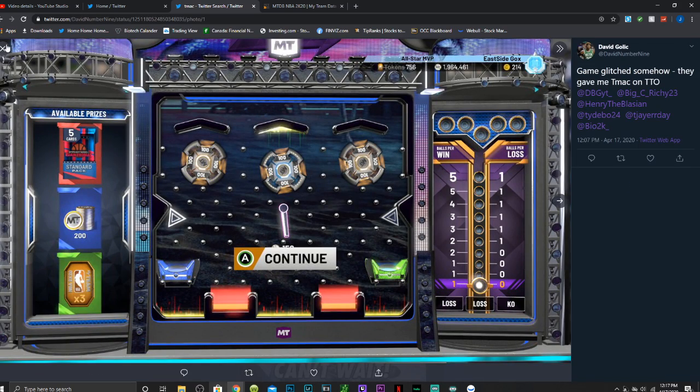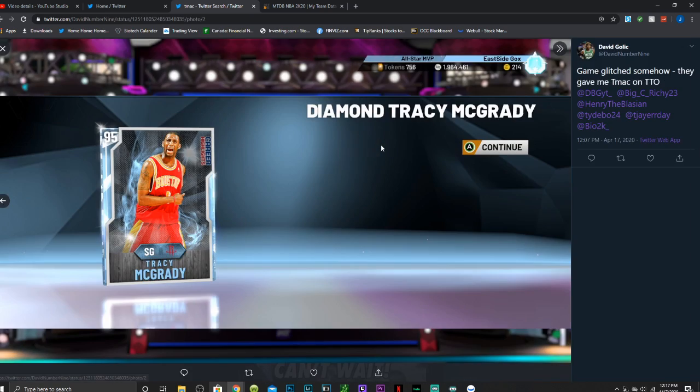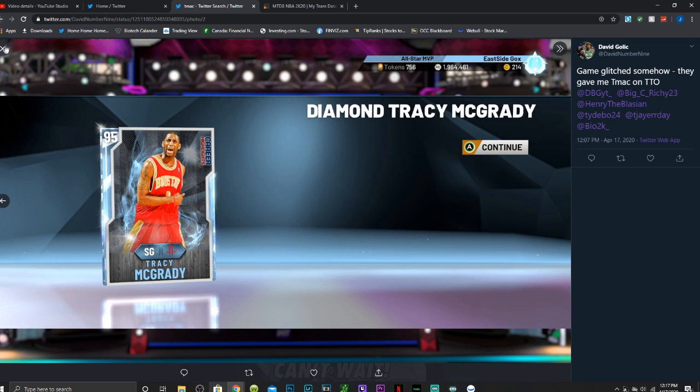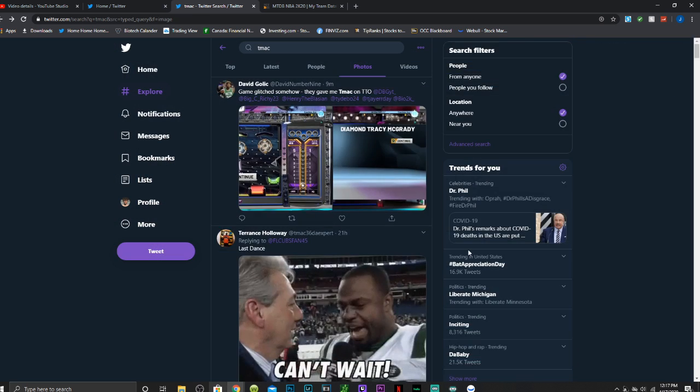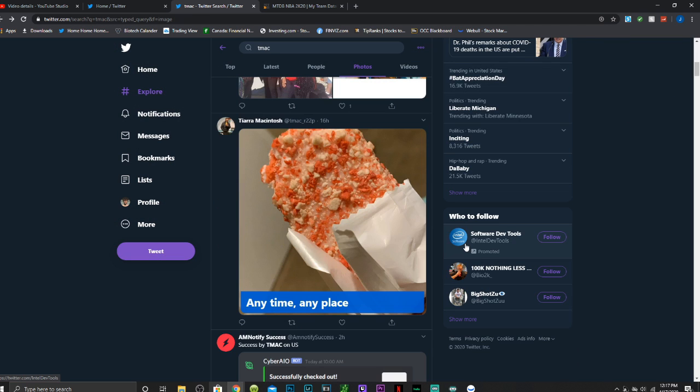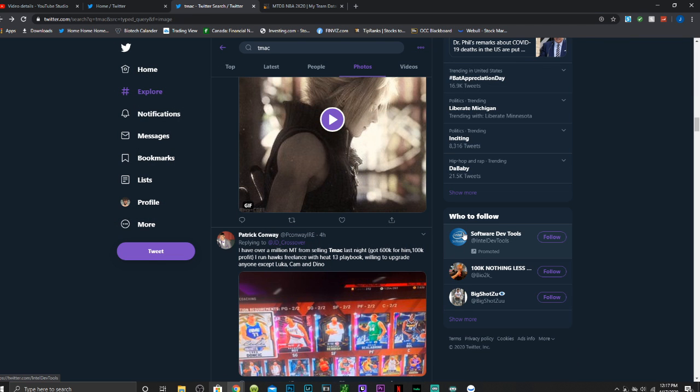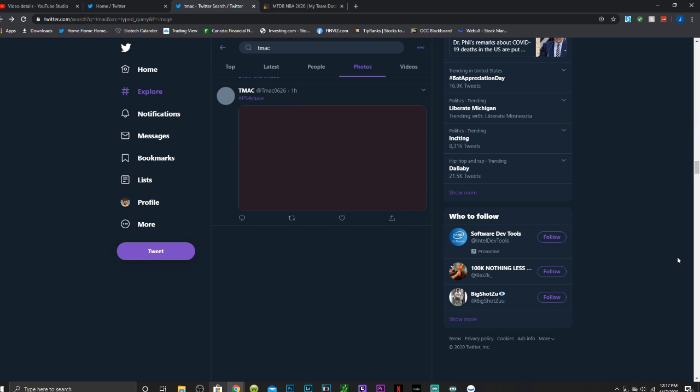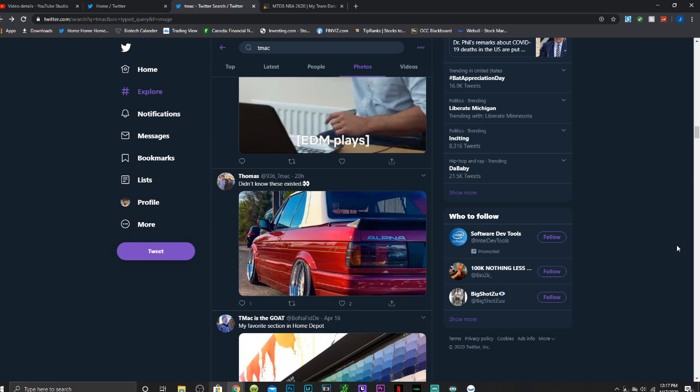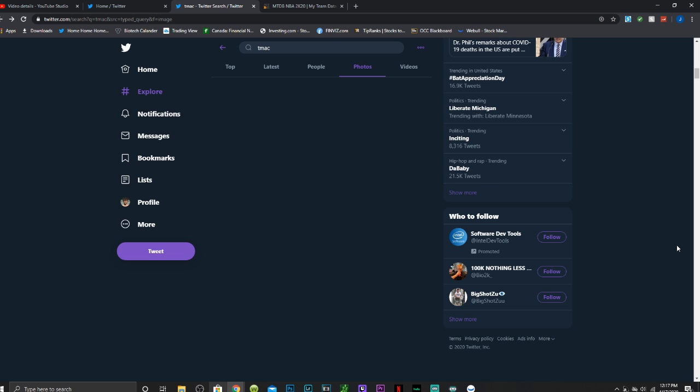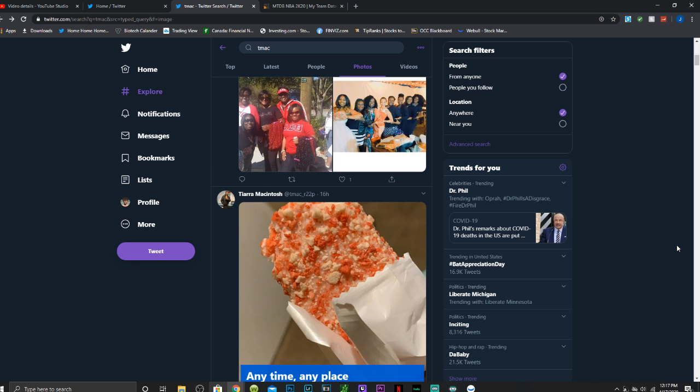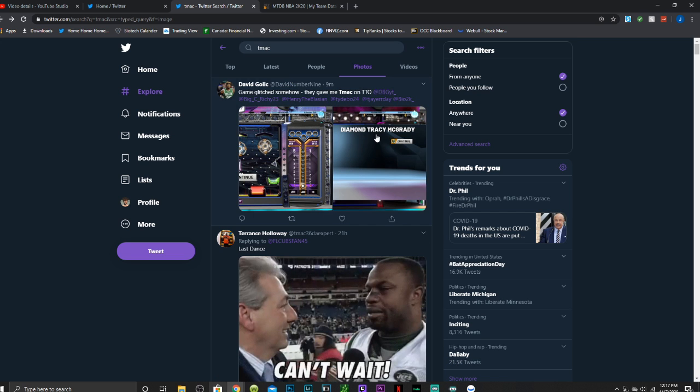But people are finding a diamond Tracy McGrady, I think this person just showed it right here, people are showing a diamond Tracy McGrady, pink diamond Tracy McGrady and opal Tracy McGrady all on the triple threat online boards.